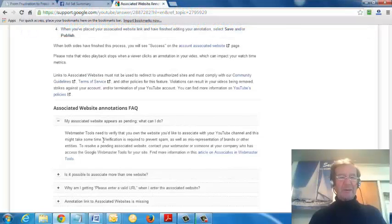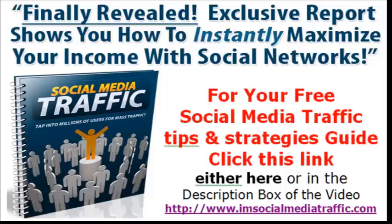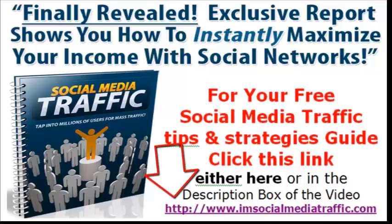Finally revealed, an exclusive report shows you how to instantly maximize your income with social networks. For your free social media traffic tips and strategies guide, click this link either here or in the description box of the video you're watching.